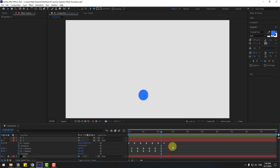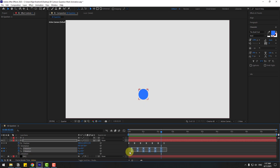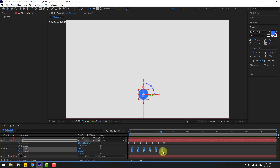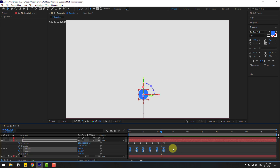That's good. I like these smooth keyframes. Select all rotation keyframes, hold Alt and move to the right, then move to the left like this.